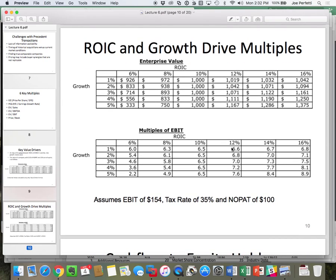On the next slide — enterprise value to EBIT. Let's assume a tax rate of 35% for simplicity. If I have 100 of NOPLAT, then I'll have 154 of EBIT. Because EBIT times (1 minus the tax rate) equals NOPLAT. Therefore, NOPLAT divided by (1 minus the tax rate) gives us what the EBIT had to be. So I'm just solving for the EBIT of 154.